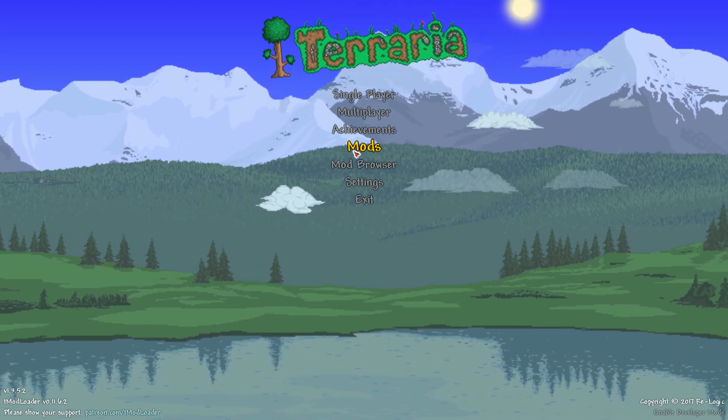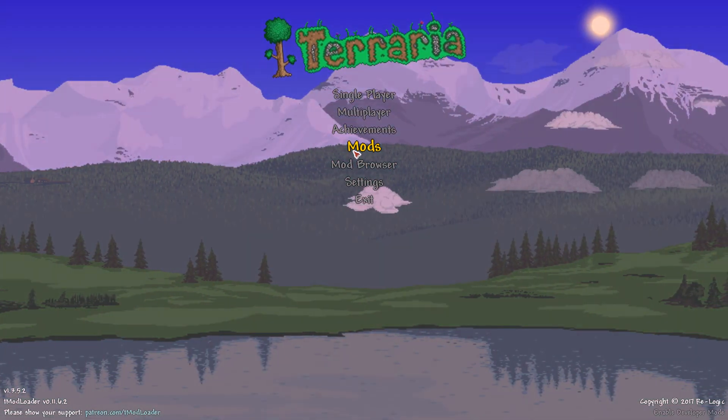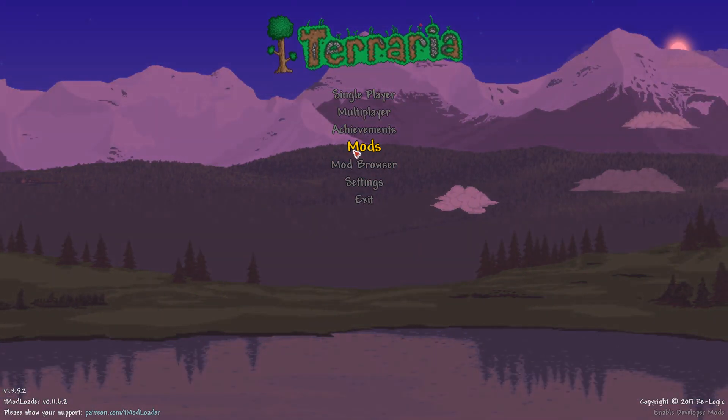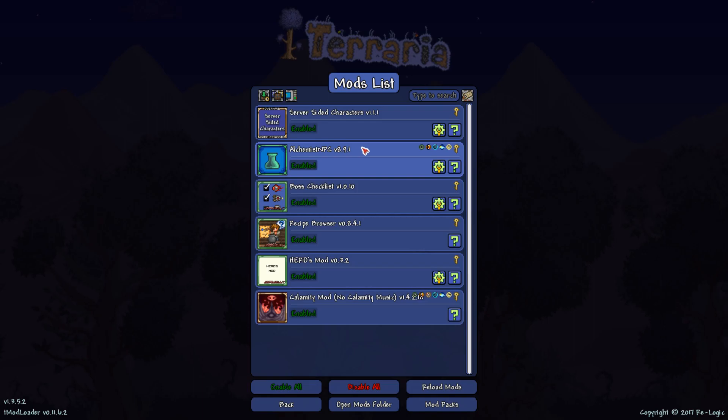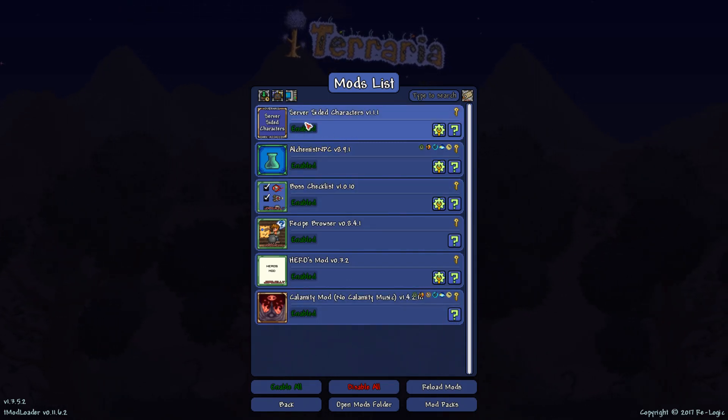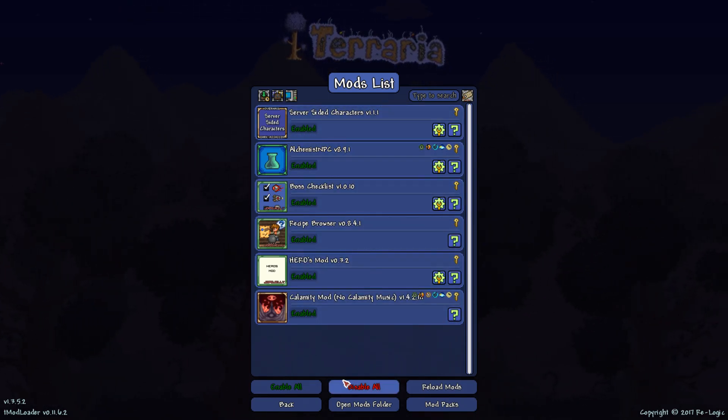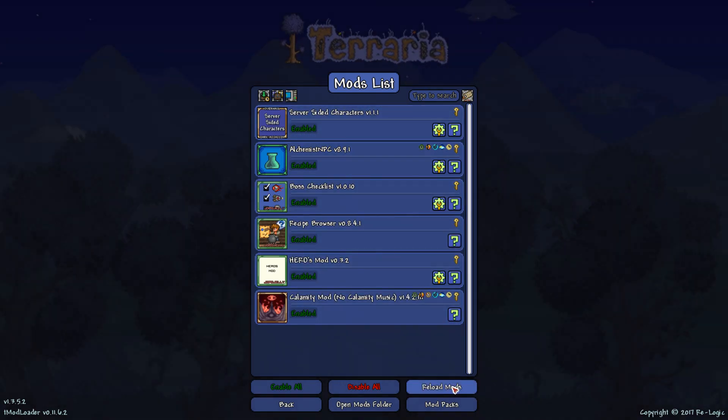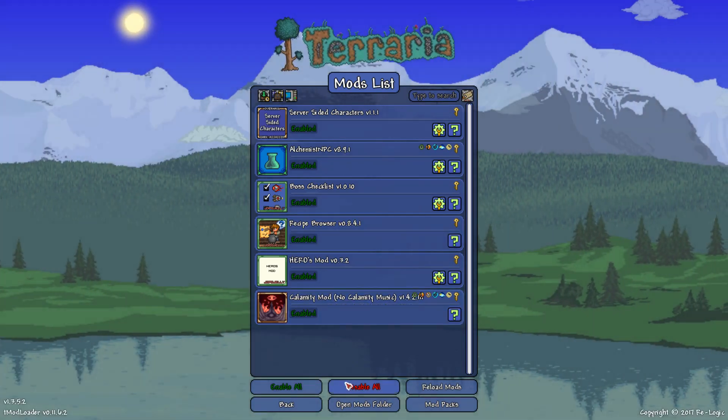And once you have mods downloaded onto your Terraria, click onto mods and it should say enabled, and then you just need to reload if it says to reload.